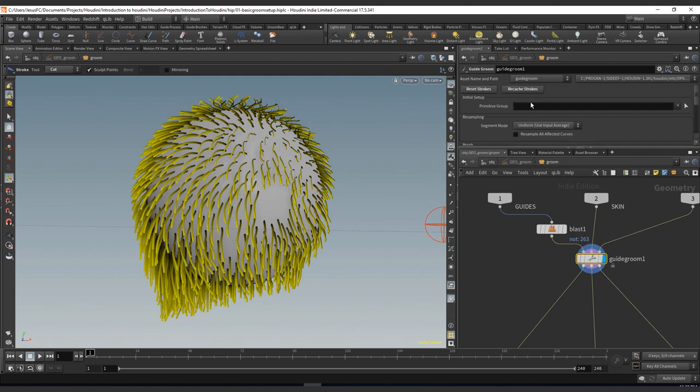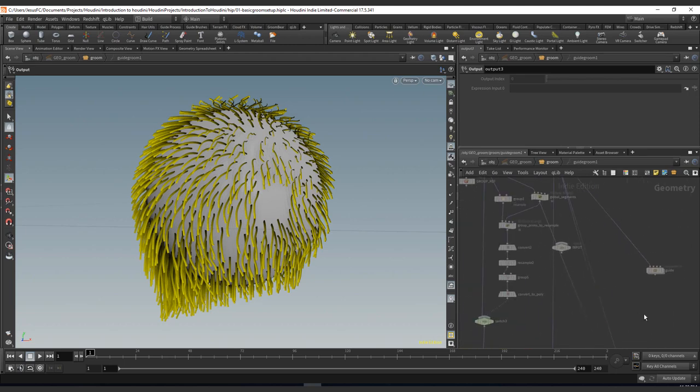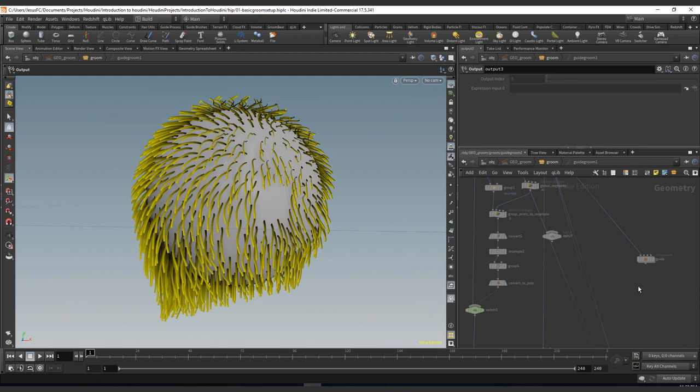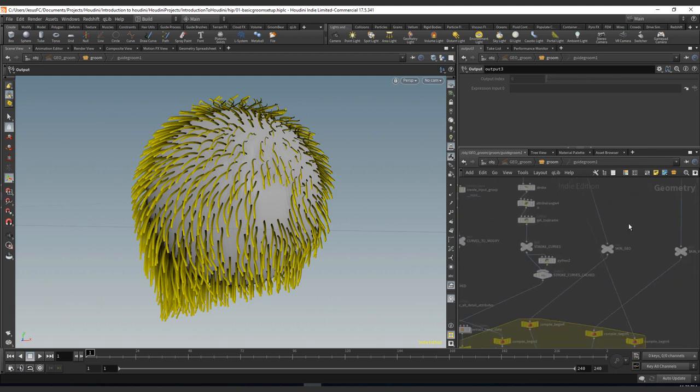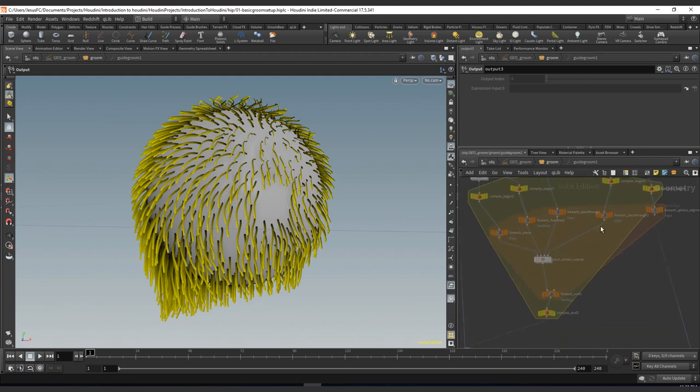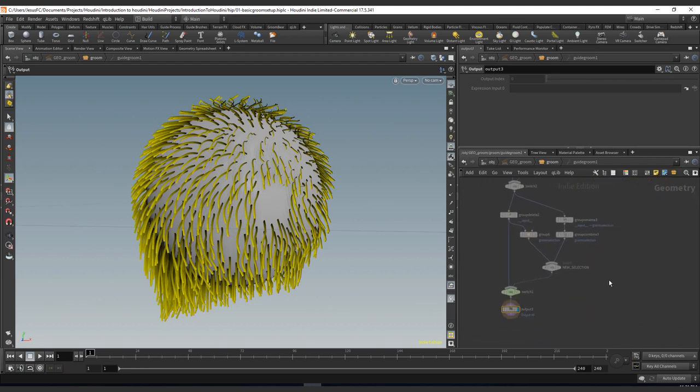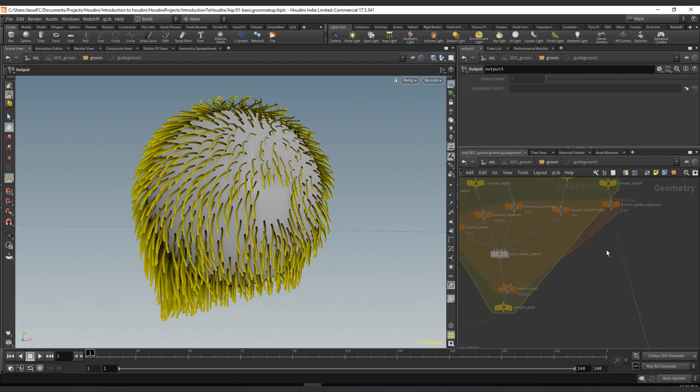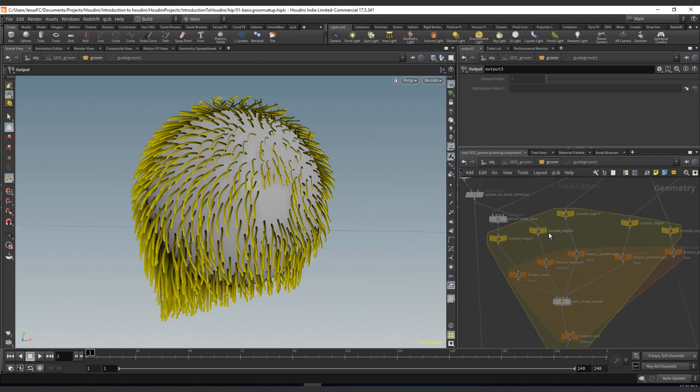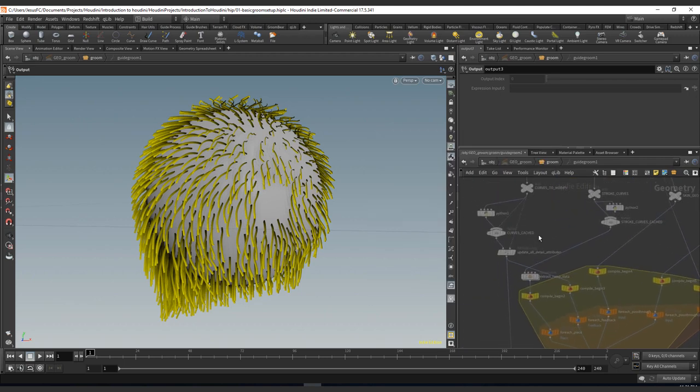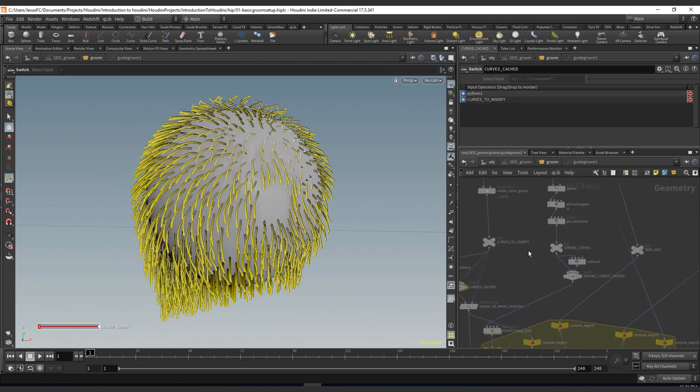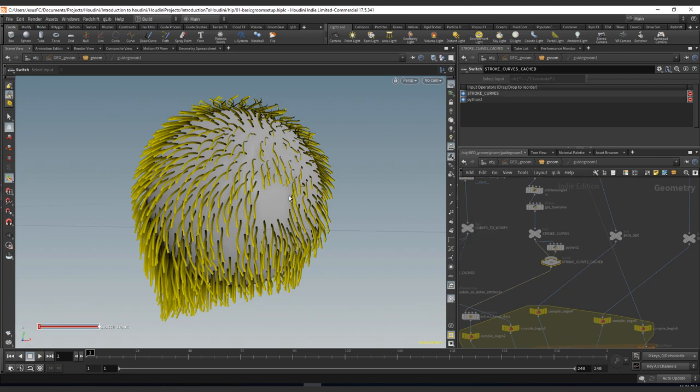The only reason why I have no effect is because the way the guide groom works. If we go inside, it has a caching. So let me find where the cache lives. Group rename, group combine... It's a stroke. So this is where it reads and saves all the details here. Curves cache, strokes, curves, cache—it caches all the strokes and all the curves. So it actually has the strokes cache and the influence of the strokes over the surface.